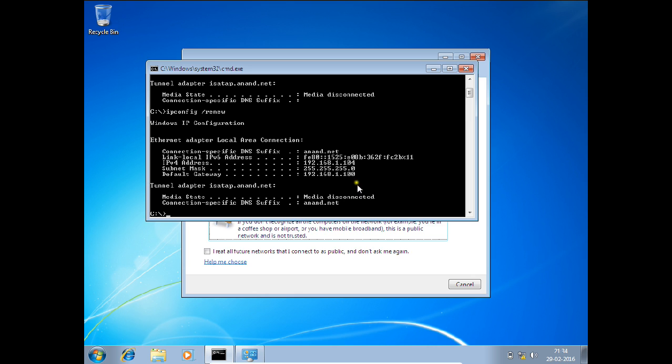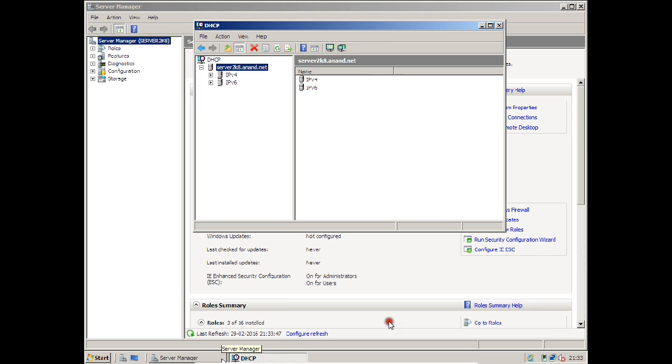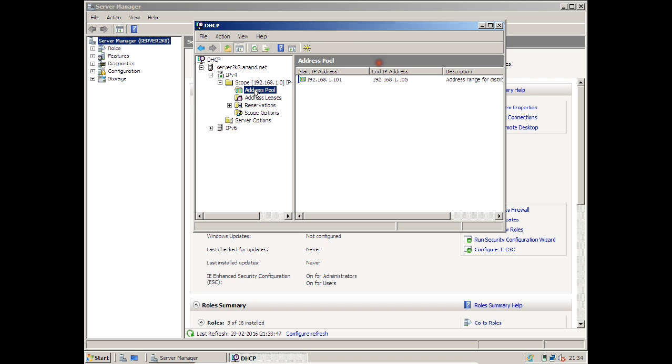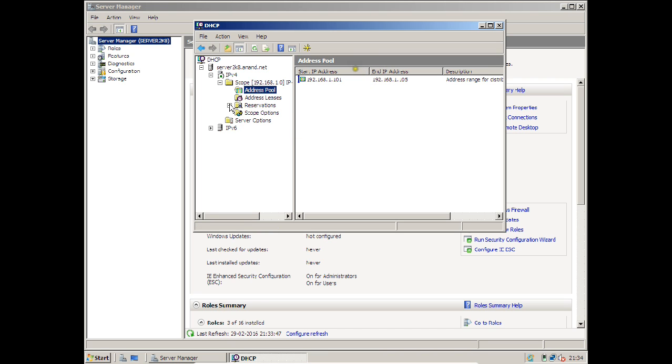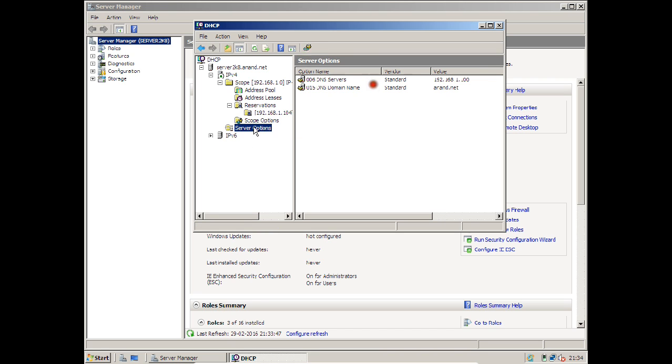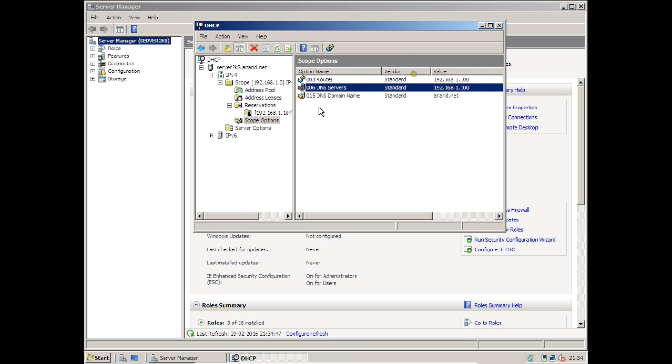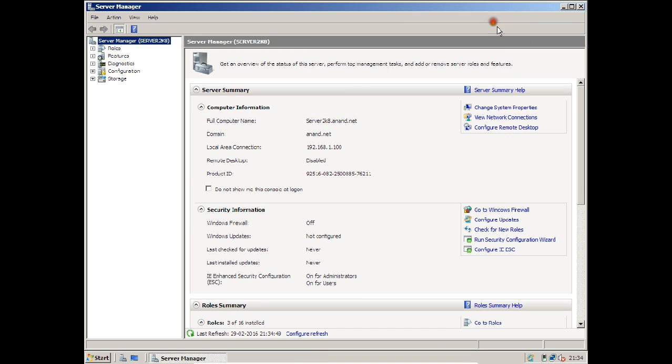You can add more options. If you go to DHCP, like scopes or address pool, you can right-click for new scope options. You can have more scope options available for configuration.